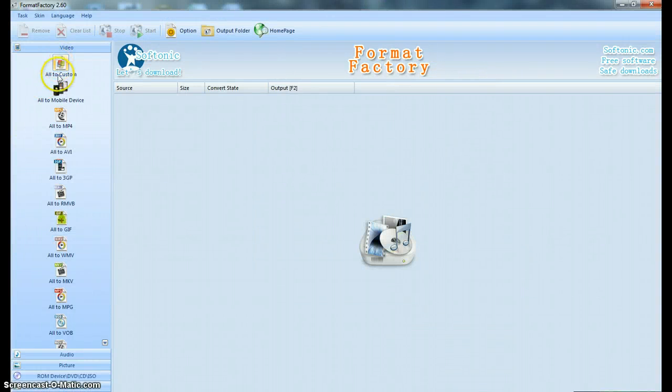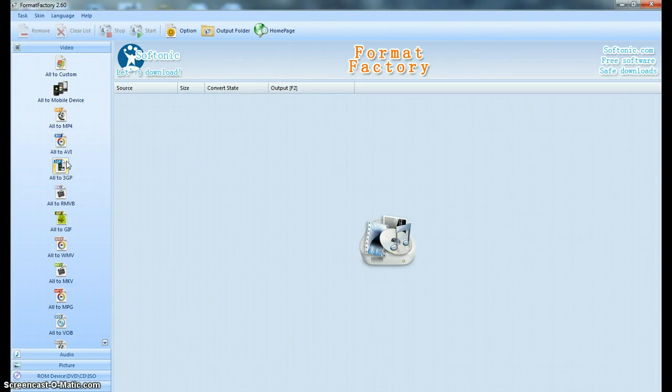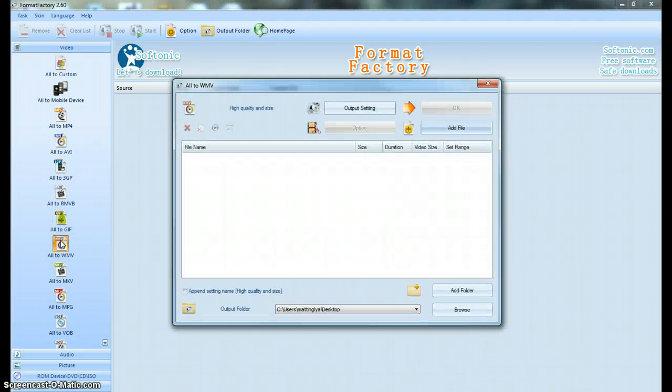you're going to want to come to the side here and choose what you want to convert something to. So in this case, I'm going to take an MP4 video and convert it to a Windows Media file, so I clicked on that.